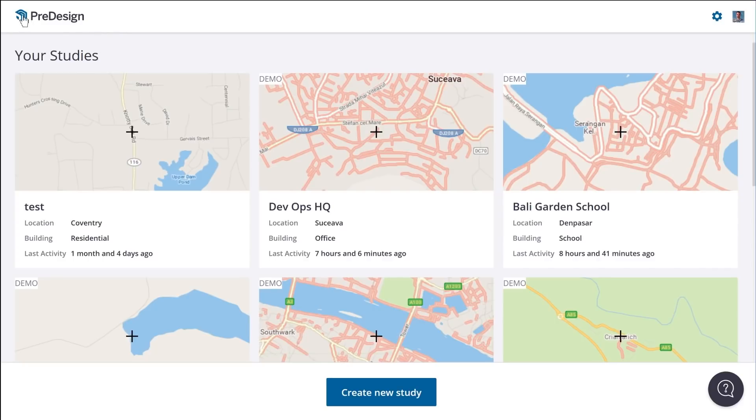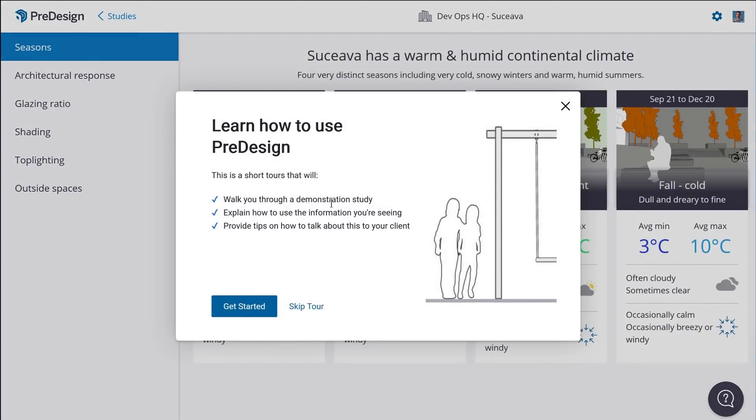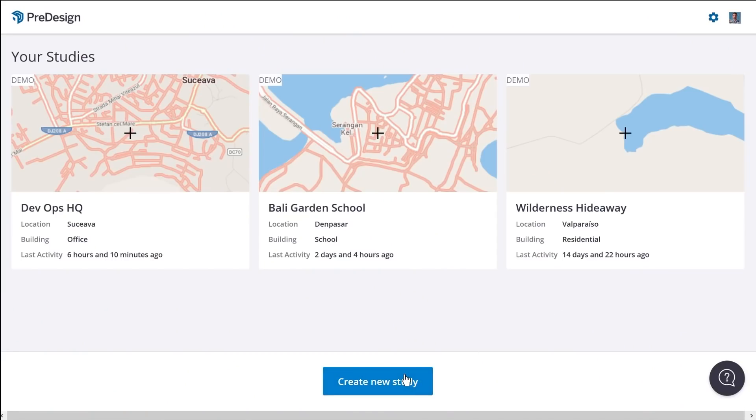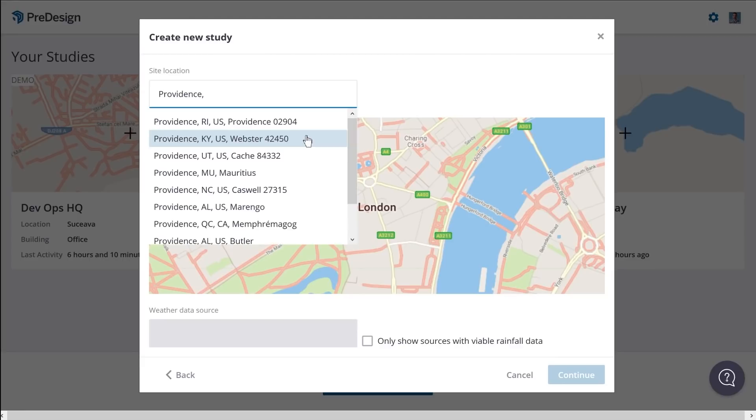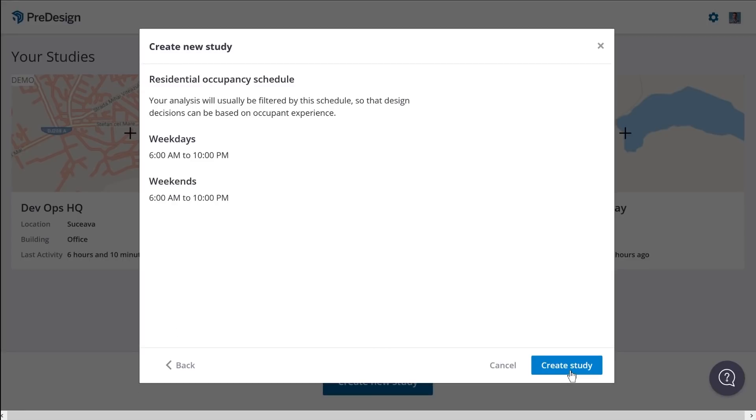Lastly, if you're a SketchUp Pro subscriber, you'll now have access to Pre-design — a new product with its own logo. Pre-design is a web app that takes the project location and assesses the average climate data for that location. It will provide suggestions on the types of windows to use and the types of shading solutions that can help you make design decisions that are more energy efficient. To use Pre-design, all you need is the project location and the type of project — for example, type in Providence, Rhode Island, and create a study.